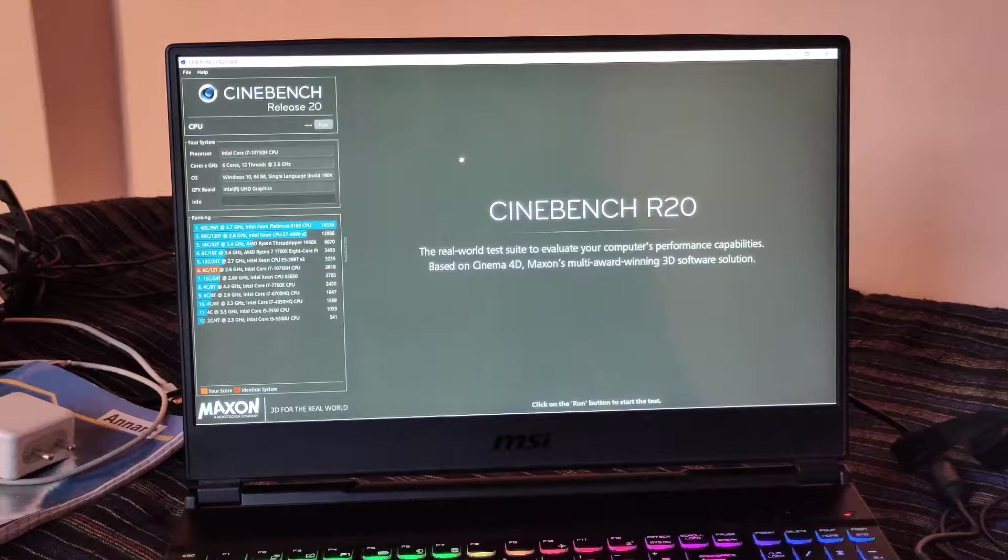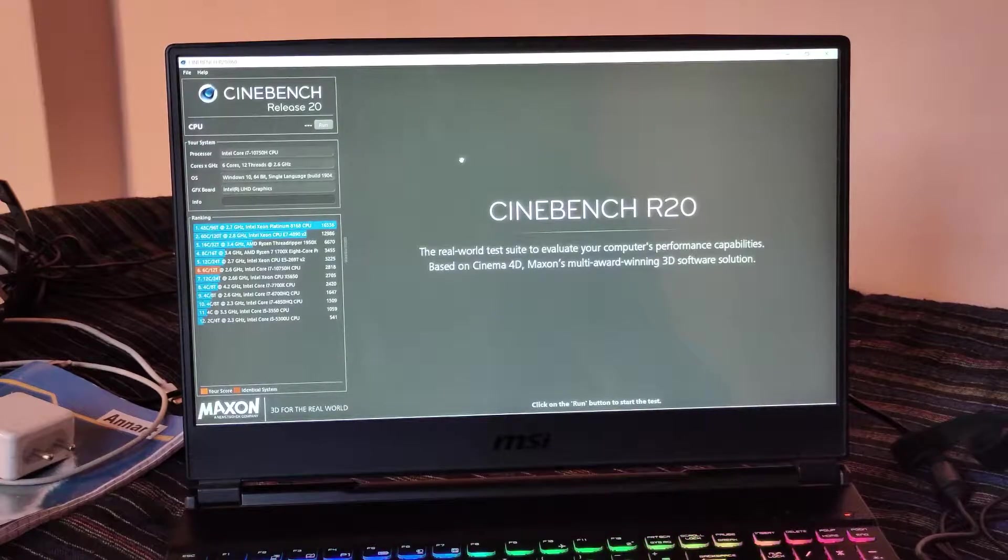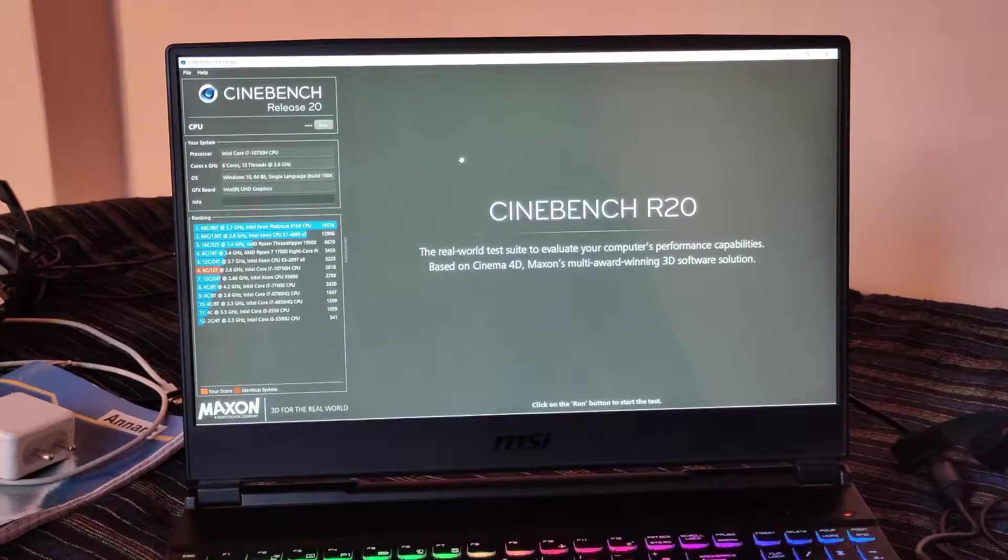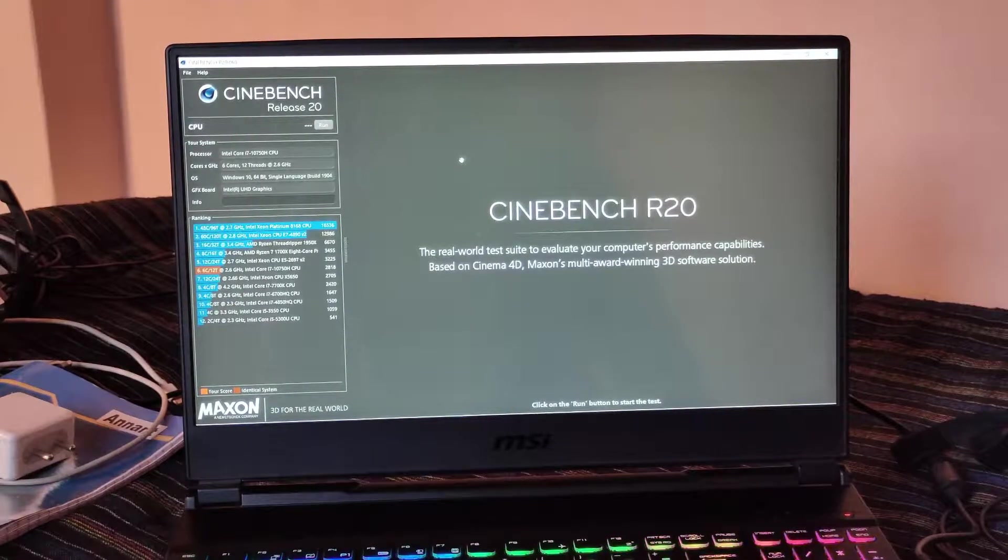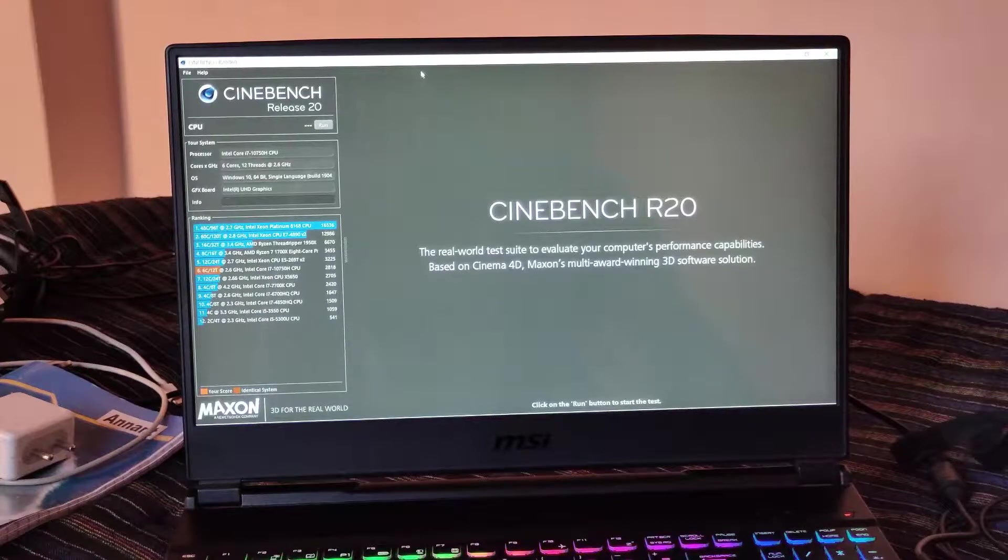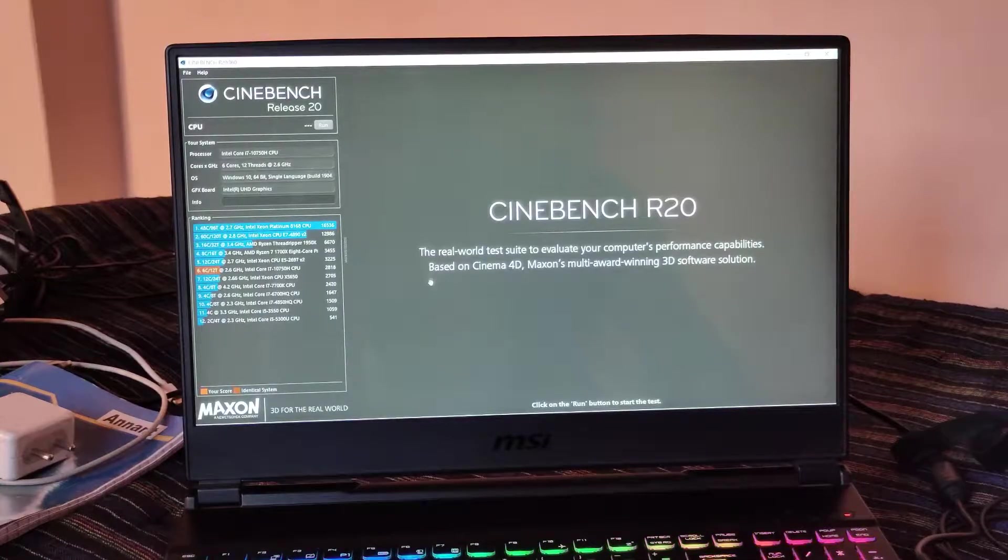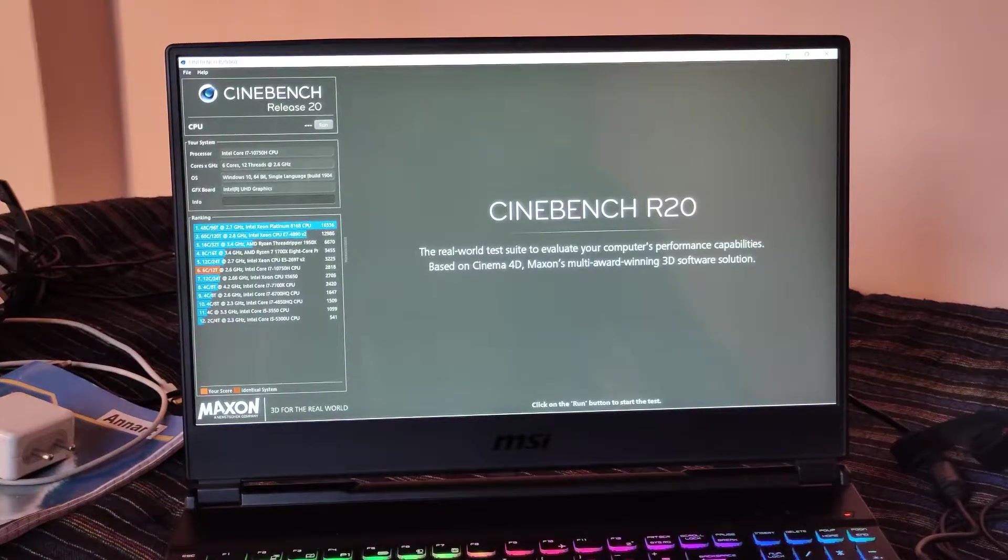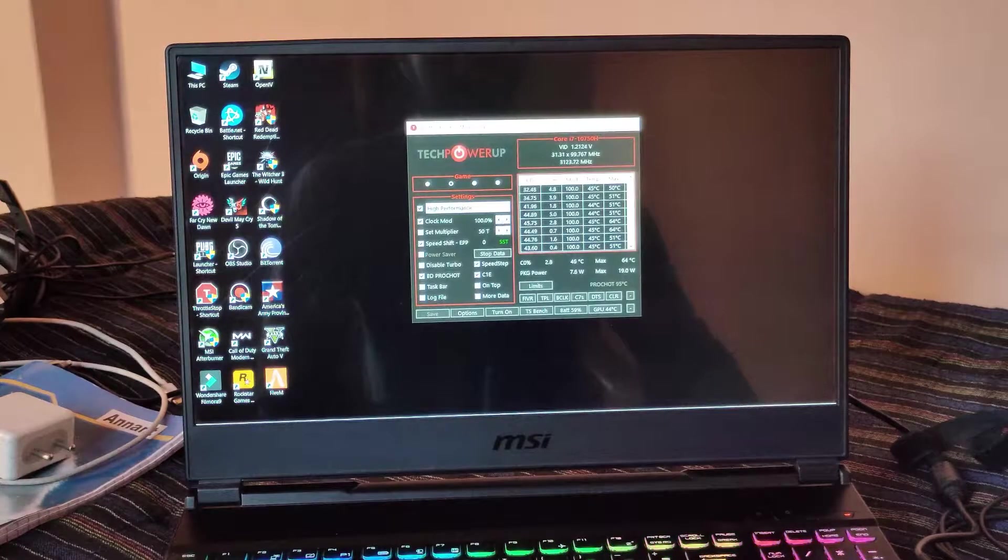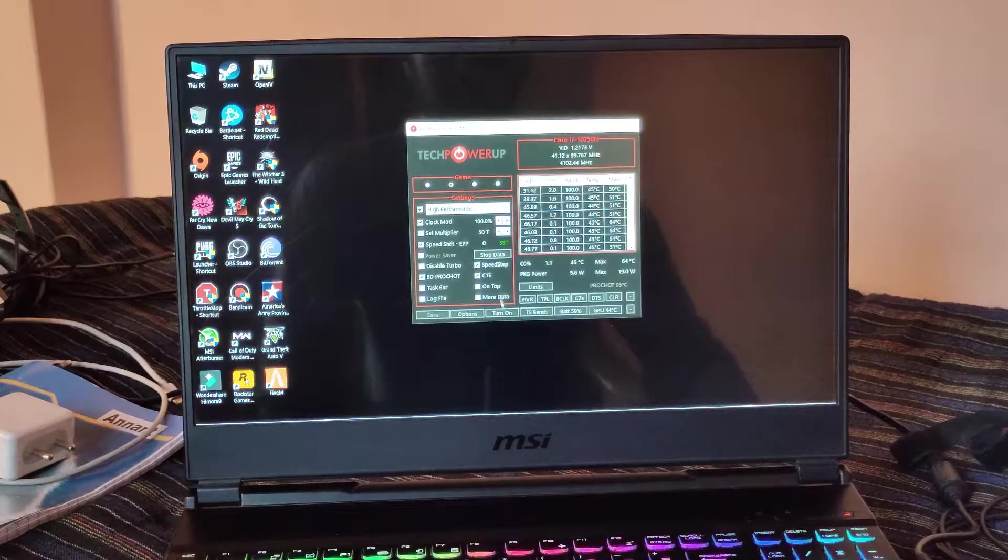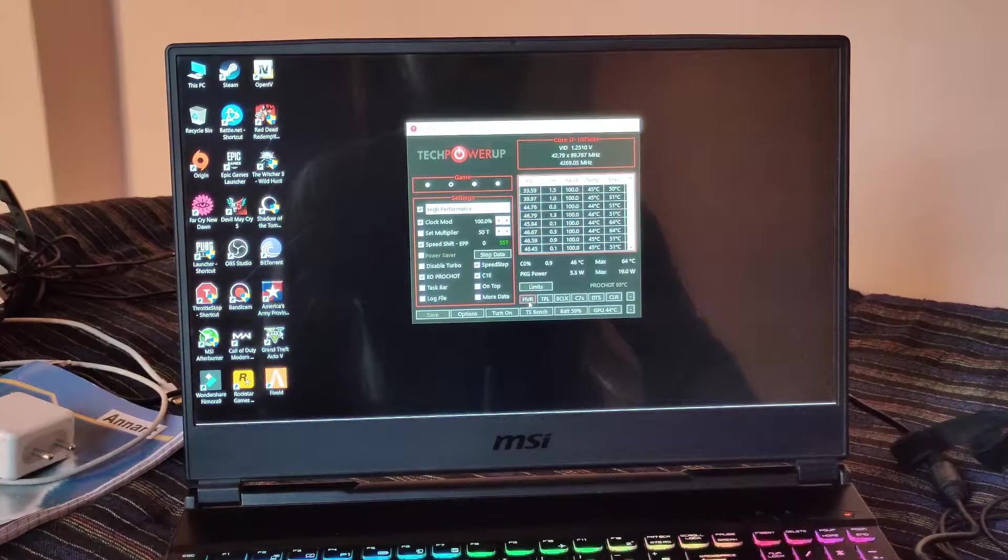Welcome back to the channel. In this video I'm going to show you the Cinebench R20 score of the MSI GL65. Before that, I'm going to open ThrottleStop as it's already open here, and I've done a little undervolting.